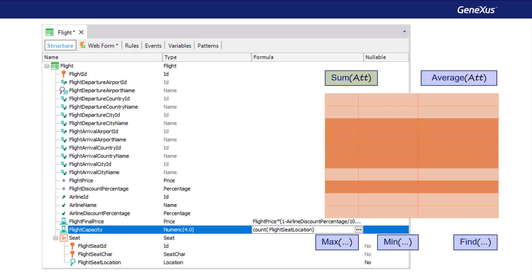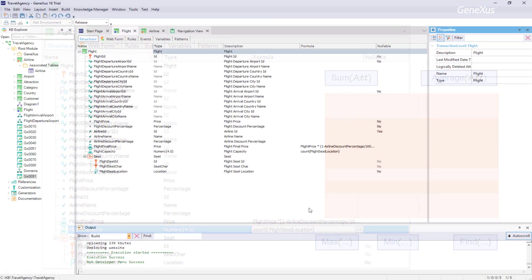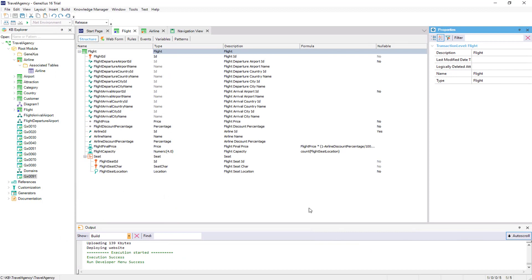In addition, there are other aggregate formulas that make operations by taking several records into account. For example: sum, to add the values of the specified attribute; average, to find the average value of the specified attribute; max, to find the maximum value of an attribute in the table to be navigated and return the value of some other attribute for the corresponding records; min, to do the same but with a minimum value; or find, to find the value of an attribute according to some condition — for example, to find the identifier value of an attraction whose name is Eiffel Tower.